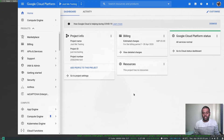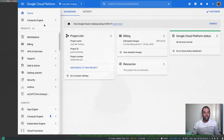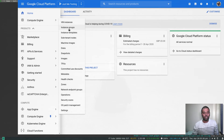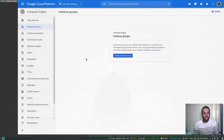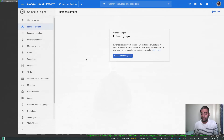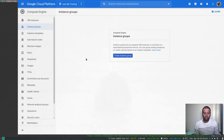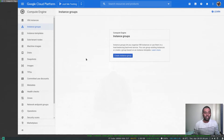Welcome to this video. We are going to look at managed instance groups. If you go to Compute Engine and then to Instance Groups — today we are going to look at what is an instance group, what is a managed instance group, and how to create one. Instance groups let you group a lot of instances together and manage them collectively.